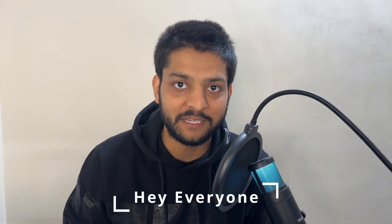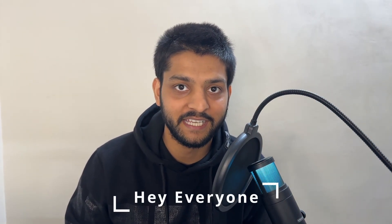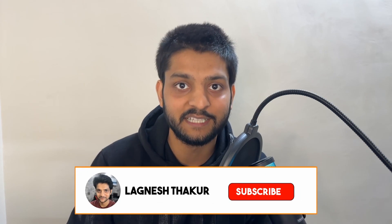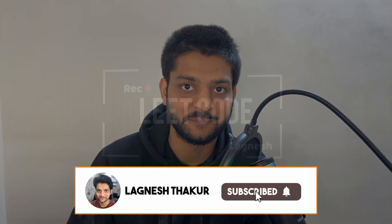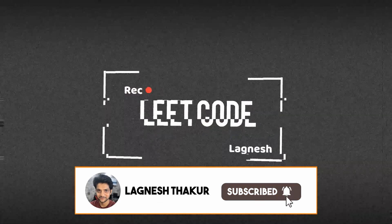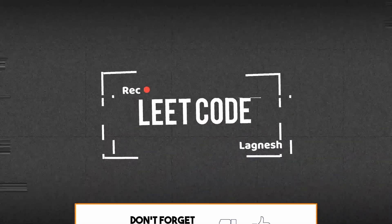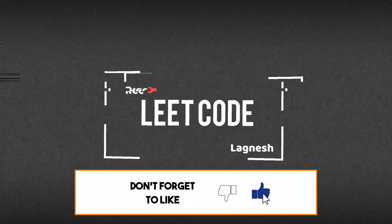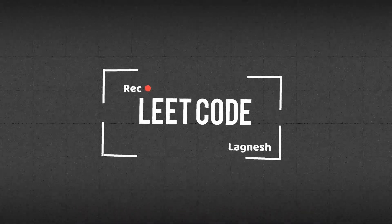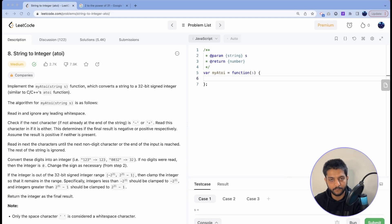Hey everyone, welcome back to my channel. In this video we are solving another LeetCode challenge, LeetCode 8: String to Integer. We have to mimic the atoi function in C++ and create our own custom myAtoi function which will take a string as an input and give an integer output. Let's get started.